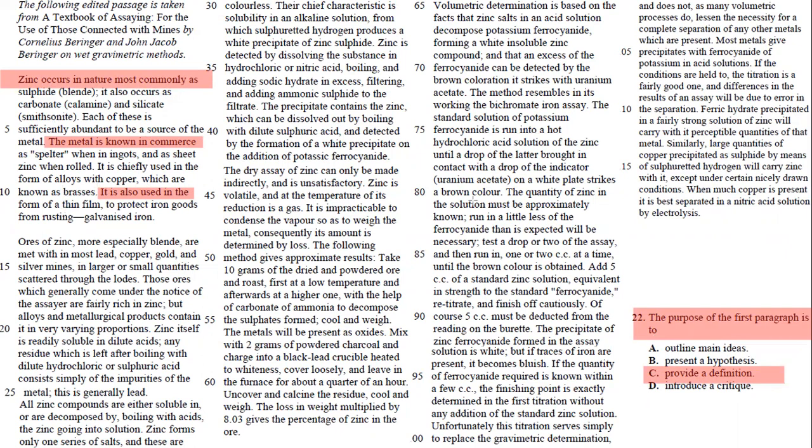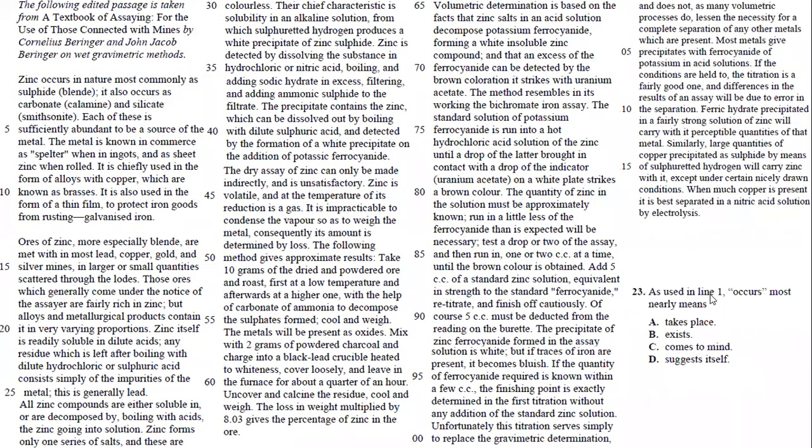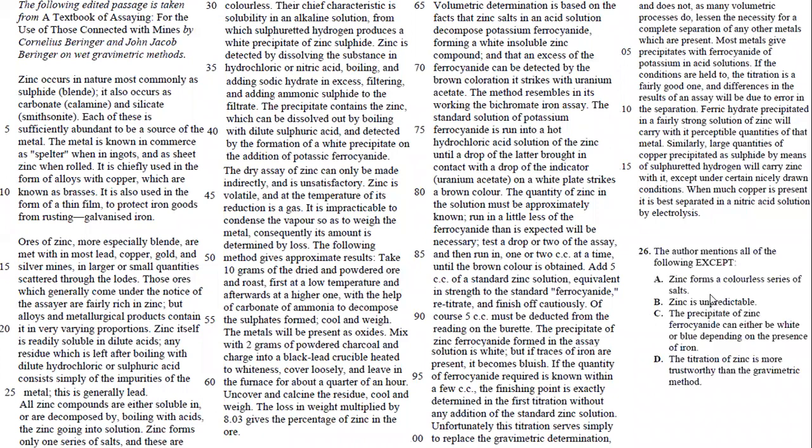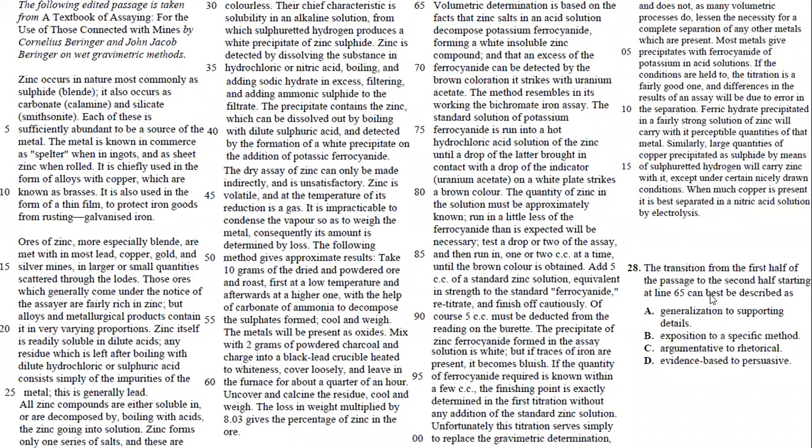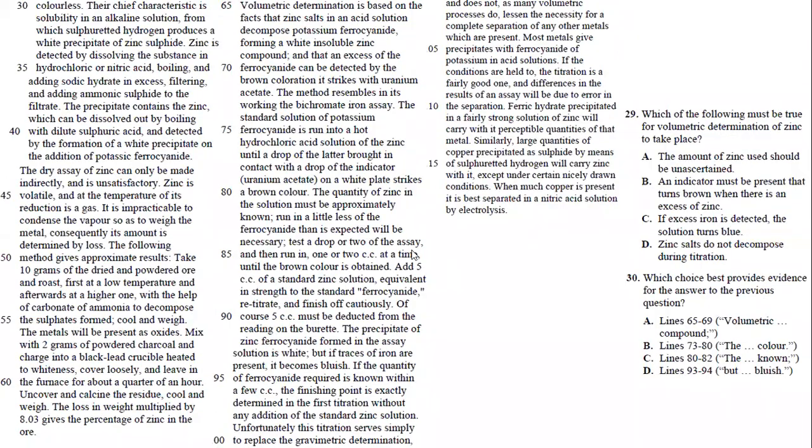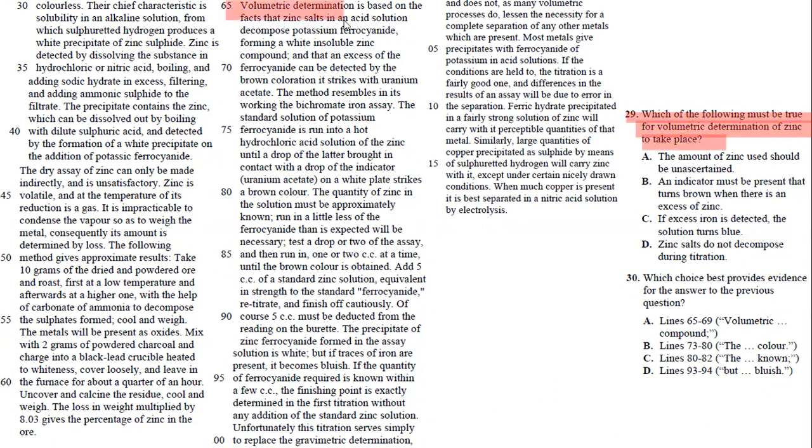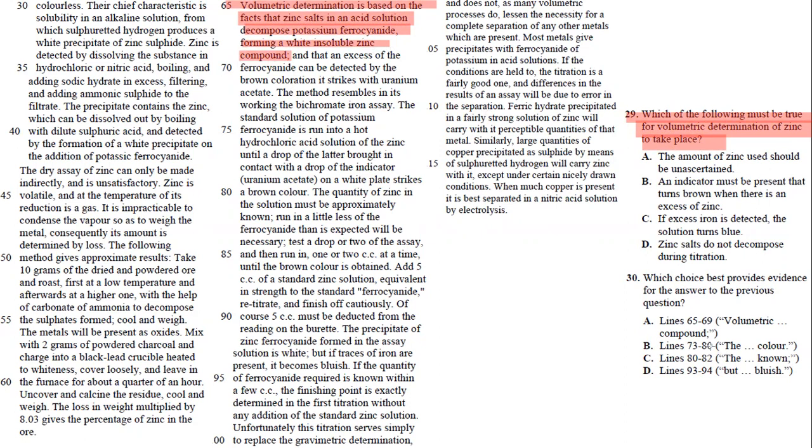In number 29, you're being asked about which of the following must be true for volumetric determination of zinc to take place. So volumetric determination is based on the fact that zinc salts and acid solution decompose potassium ferrocyanide forming a white insoluble zinc compound. And then it talks about here, your answer is line 73 to 80.